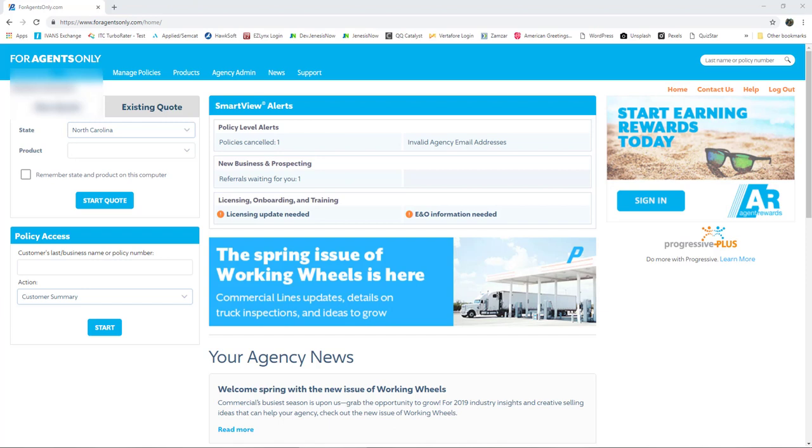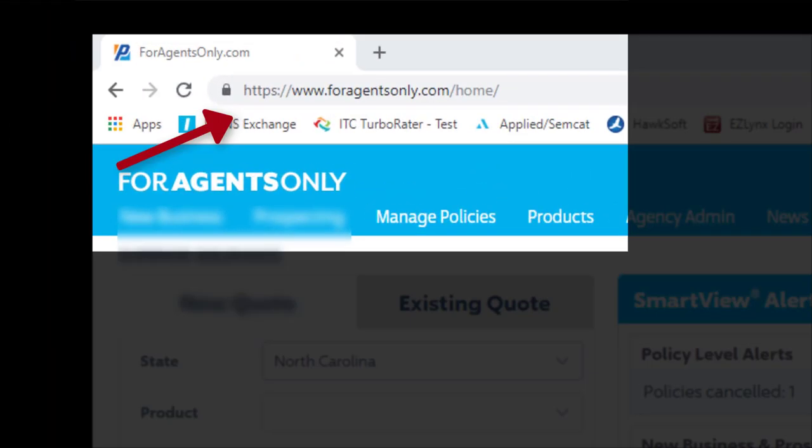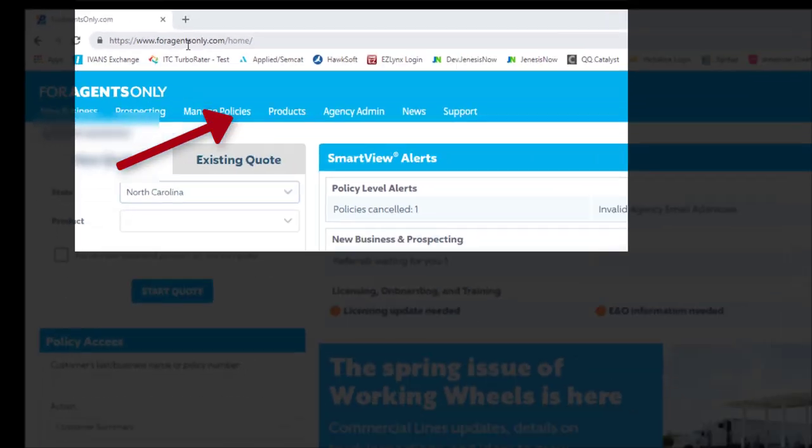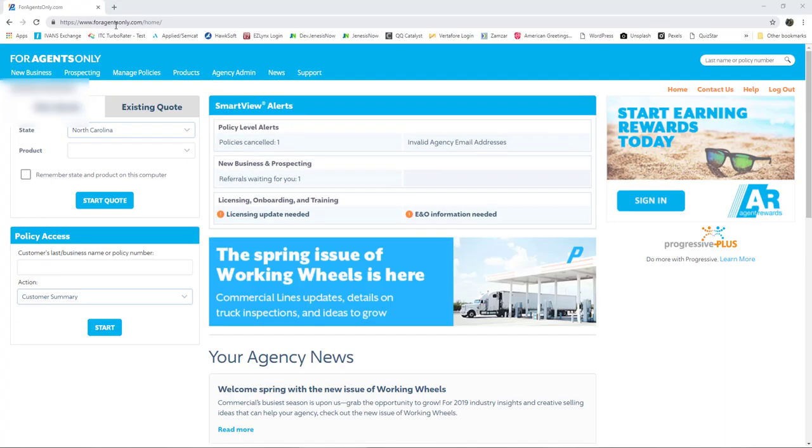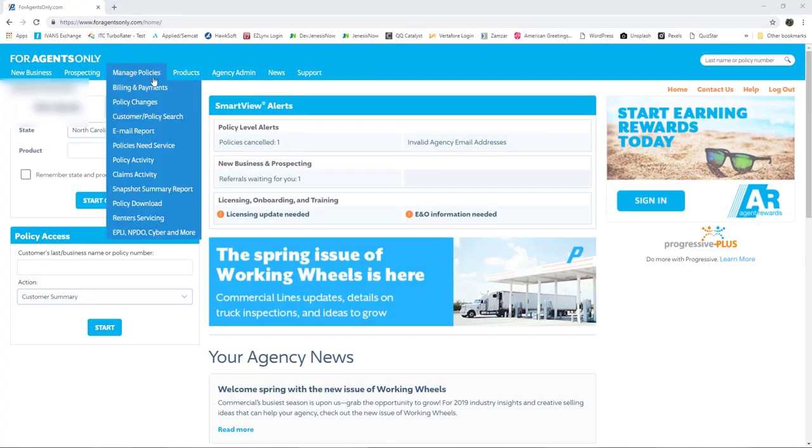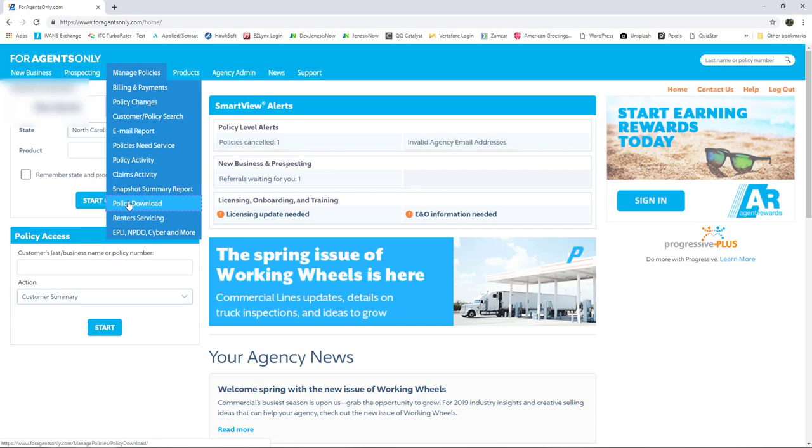This is a video on how to request downloads from Progressive. First, log into Progressive at www.foragentsonly.com, then go to Manage Policies and Policy Download.